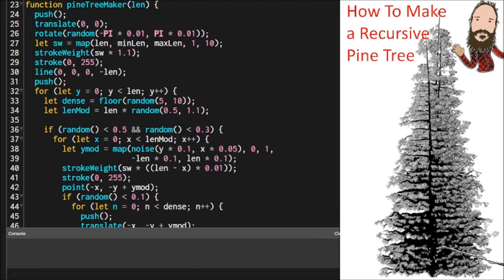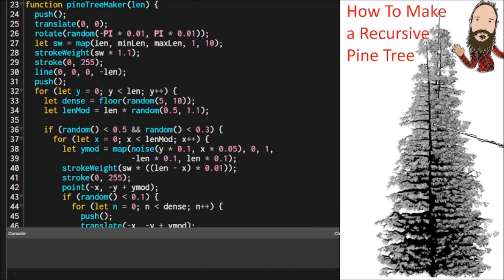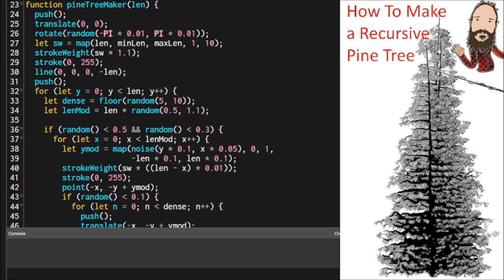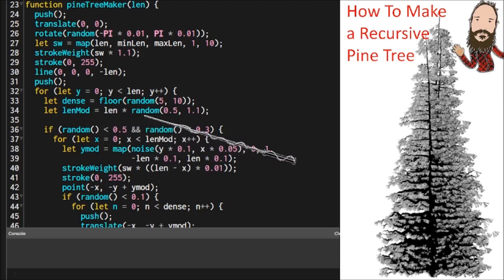And then because the branches are going to be slightly different in size from the segment. So if our segment is this long, I want the branch to be within the range of that segment size. So our segments are getting smaller as they go up. The branches are getting smaller as they go up until it gets into kind of a point. And that's what this is going to do.